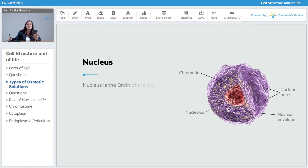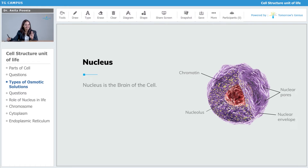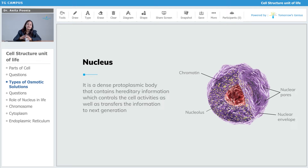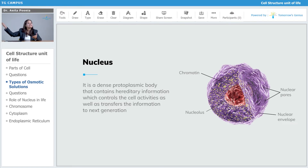Nucleus is the brain of the cell — everything will happen according to it and it has got all the information. Let us see the structure of Nucleus. You can see there is a Nucleolus inside the Nucleus — Nucleus has its own Nucleus, kind of. You also see the chromatin. Then there are tiny pores on the Nucleus called nuclear pores. And then you have a nuclear envelope. Nucleus is a dense protoplasmic body that contains the hereditary information which controls cell activities as well as transfers the information to the next generation.